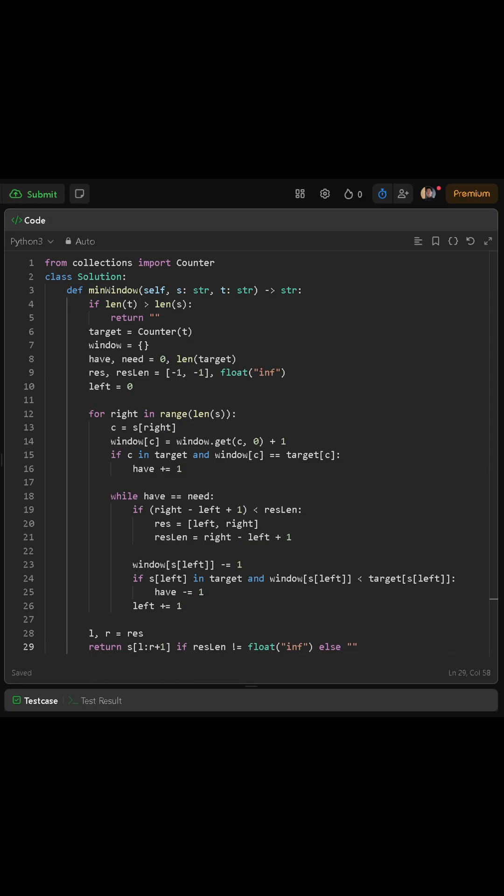At the very end, if result length is still infinity, that means we never found a valid window, so we return an empty string. Otherwise, we return s sliced from result at index 0 to result at index 1 plus 1.